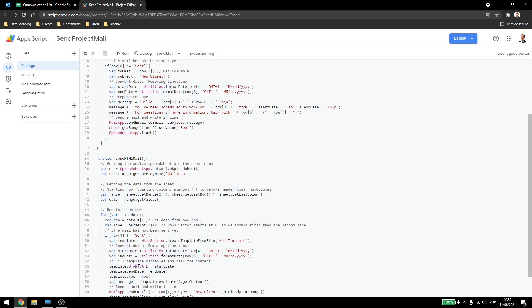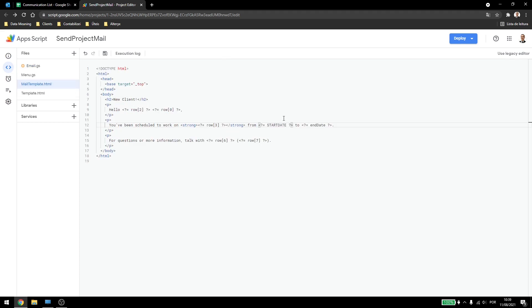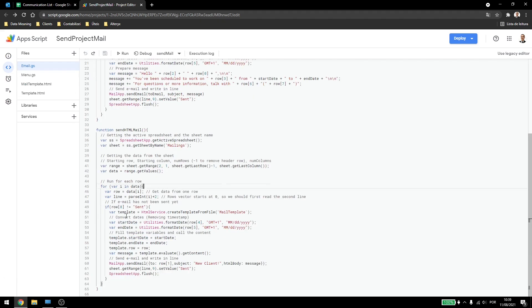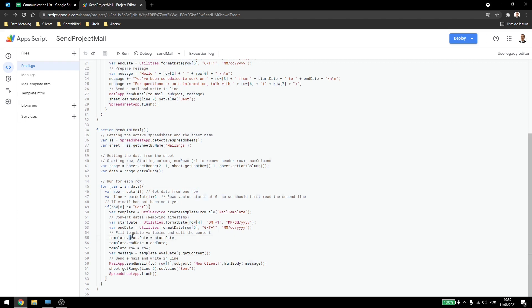Also those names doesn't need to match. I don't need to have the same names. I left it as the same just to make it easier to read, but they can be different. I can use different names here like information or starting project date, ending project date. And here I have start date and end date. They don't need to be the same.